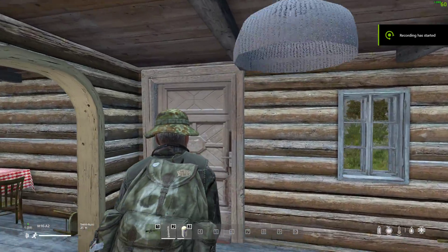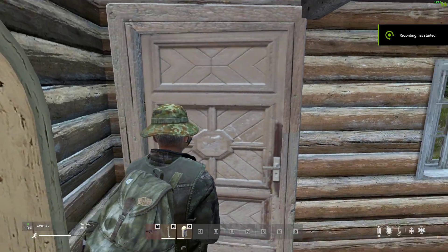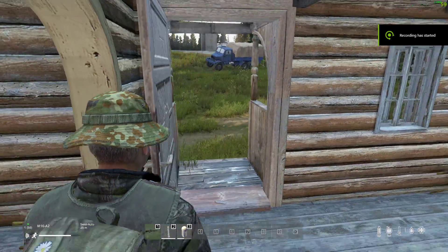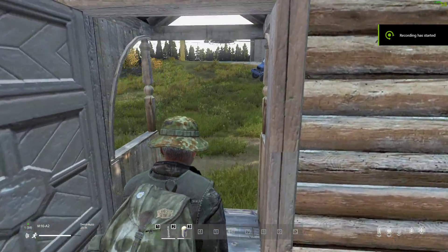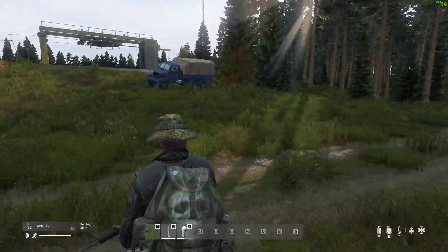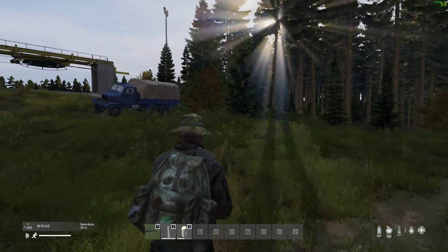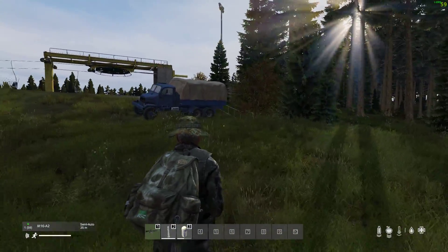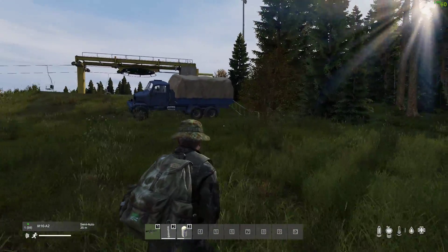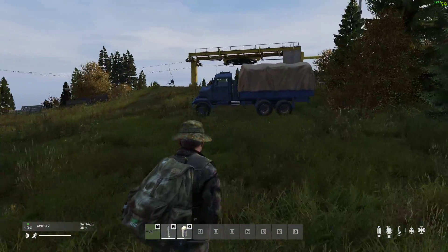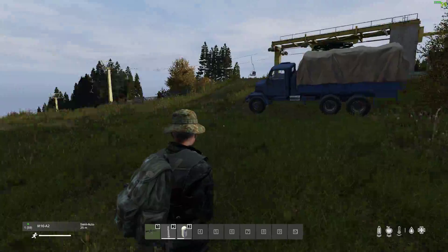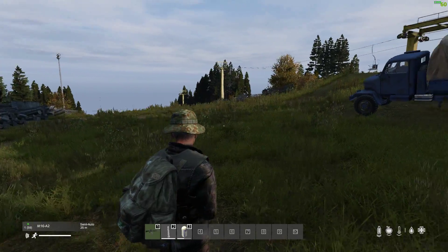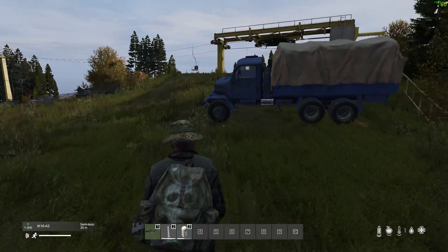Hi everybody, welcome back to DayZ and in this video I'm going to show you how you can access my new DayZ 1.22 compatible boosted loot Chernarus files.